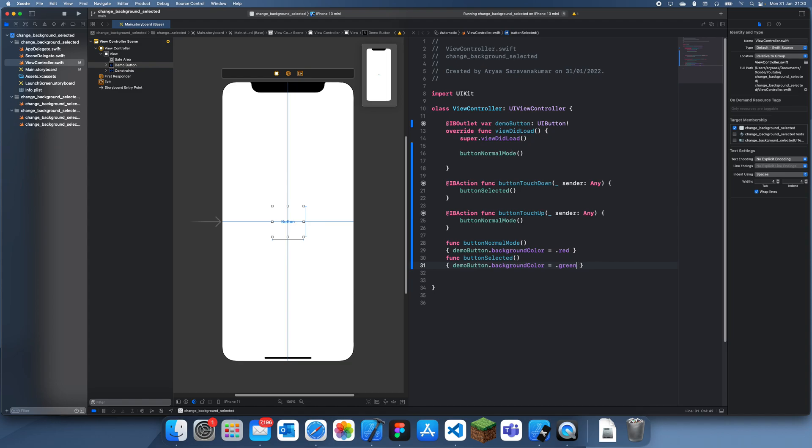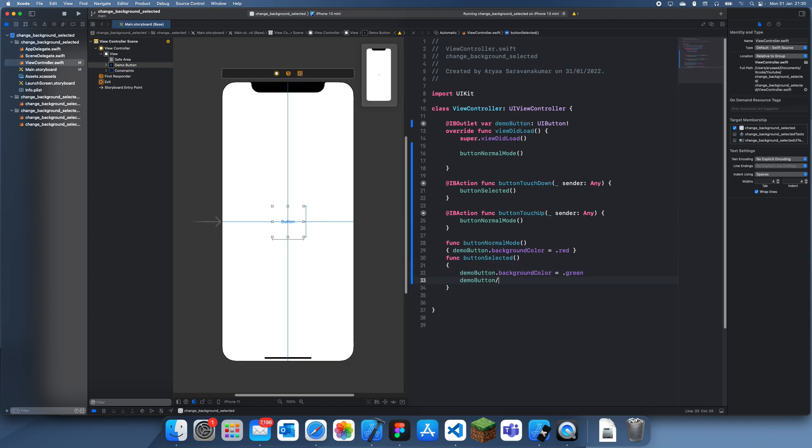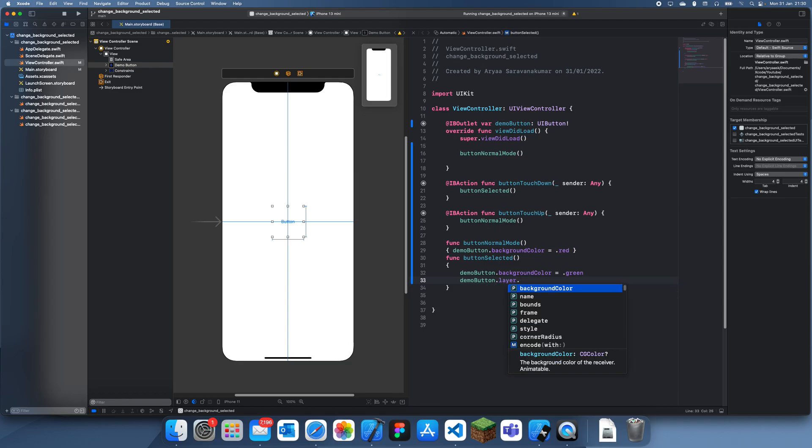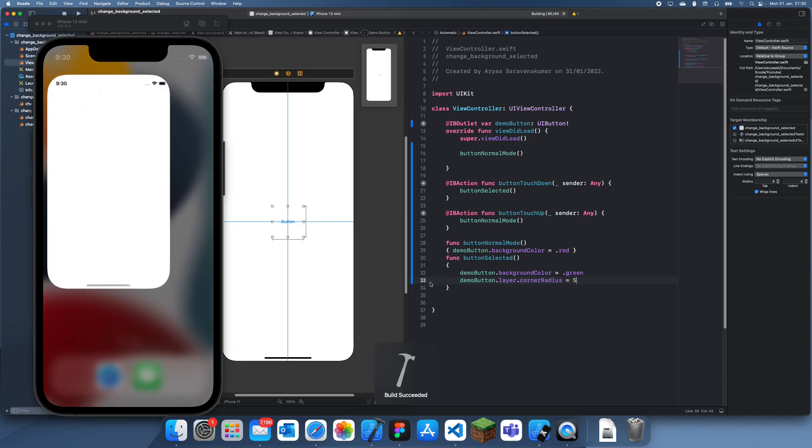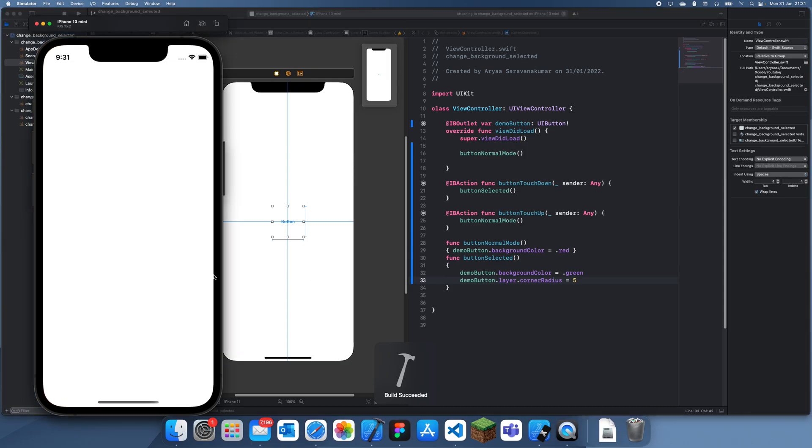So if you wanted the button to have rounded corners or something, we could do demo button dot layer dot corner radius. And we'll just set it to five like that.